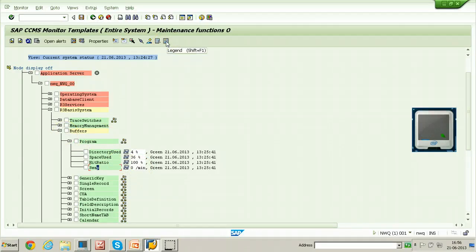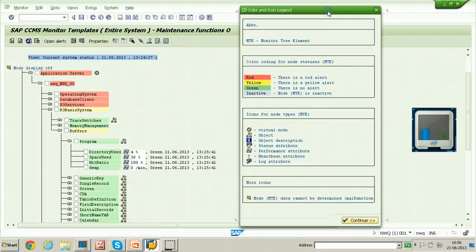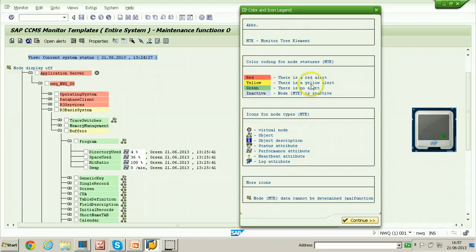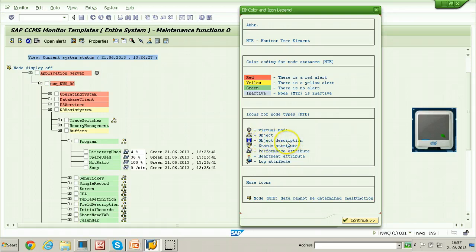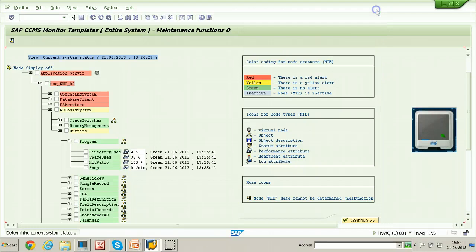There is a legend button to find out the symbols and color codes. In the legend: empty denotes a monitored tree element; red denotes a red alert, meaning there is a severe problem in that node; yellow denotes a yellow alert, indicating a medium type of problem; and green means no alert, no problem. There are also symbols for virtual node, monitoring object, and informative objects. Some attributes have a graph symbol indicating a performance attribute, and some attributes have heartbeat or log attribute symbols.